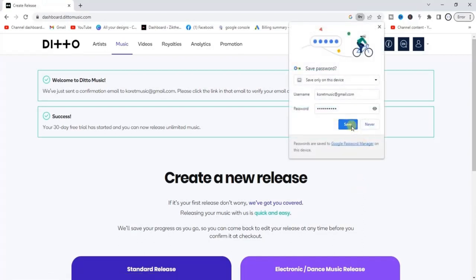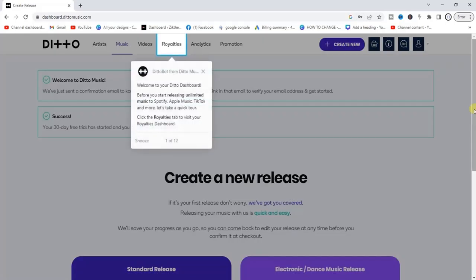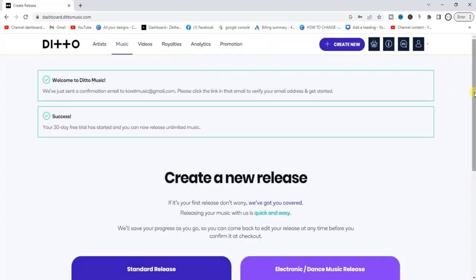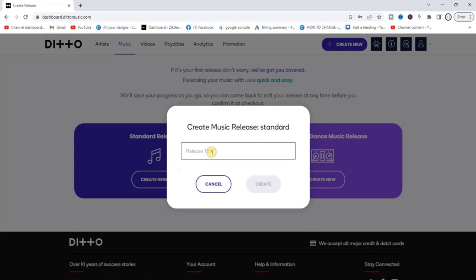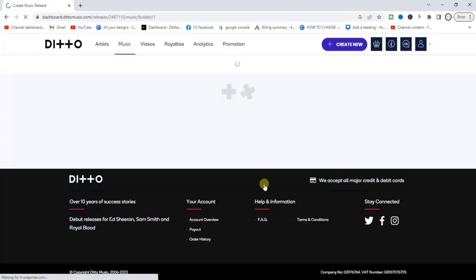Once sign-up is successful, scroll down and you'll get the option to create a new release — either a standard release or an Electronic/Dance music release. This one is for ringtone, and this one is for your song. Click on 'Create New' and add your release title, then click the Create button.